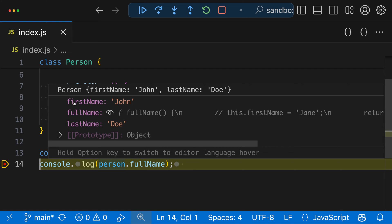Now these first properties here, we have firstName, that's looking pretty normal. And then we have lastName that also looks pretty normal, just string values. But the fullName property here looks a little bit strange, not exactly what we'd expect.